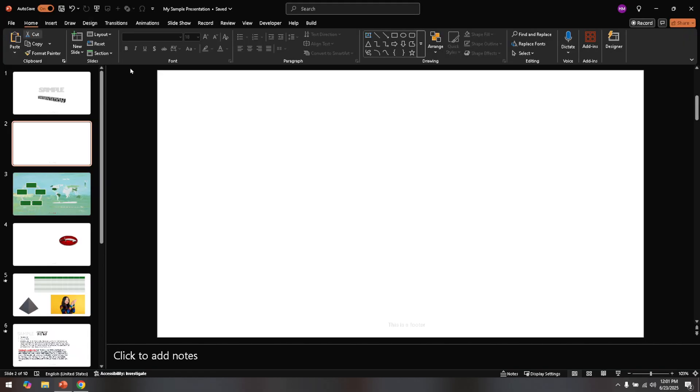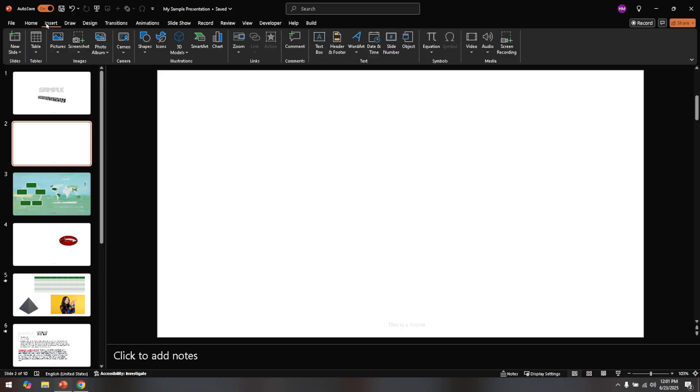Now that your presentation is open, direct your attention to the top menu bar and locate the insert tab. Clicking on this tab is crucial as it holds the key tools for including various elements in your slides, tables being one of them.